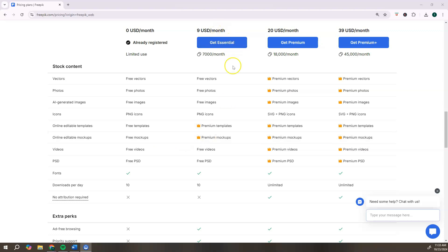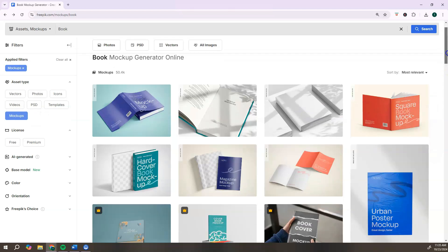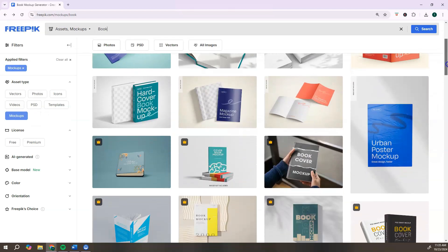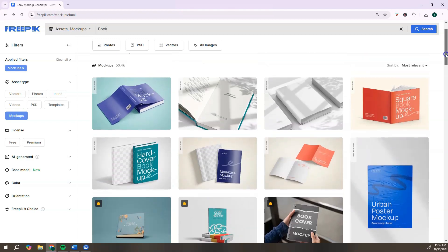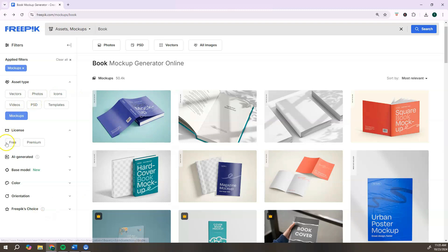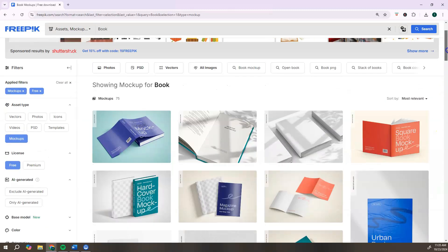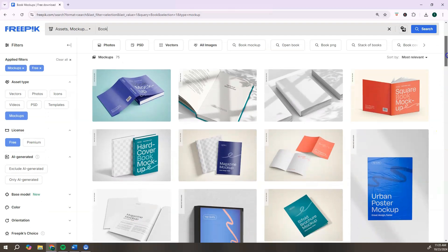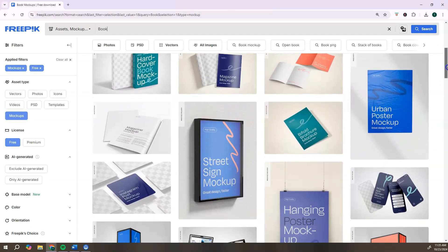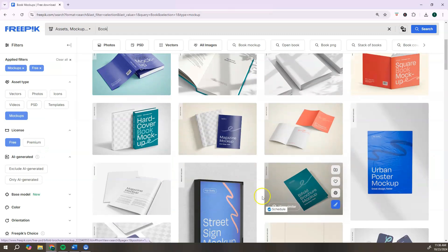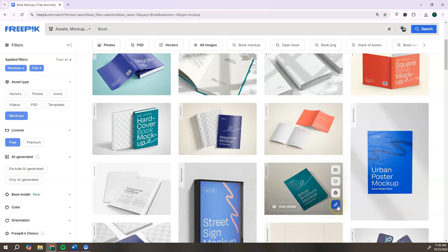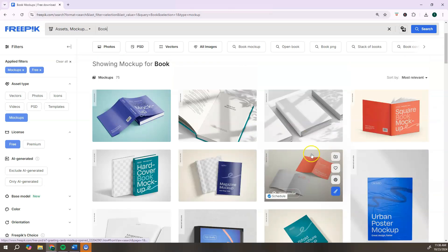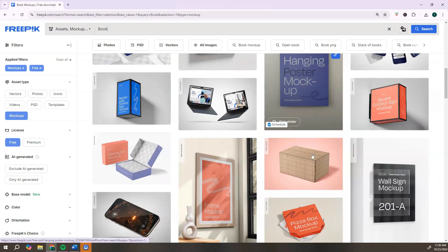You can browse through the different mockup templates and just find one that best fits your style. If you want to filter out the premium mockups, just go over here to the left and click on free. That way it's going to show you only the free mockups that you can start editing and create your mockup. Once you find one that you like, you simply can just hover over it and click on the paint icon to open up the editor.